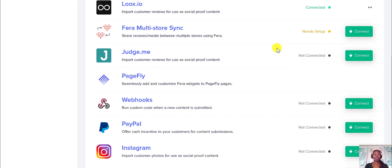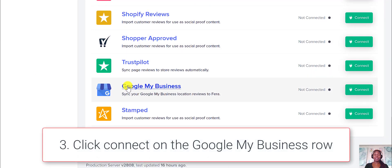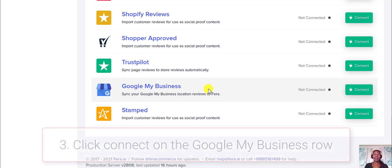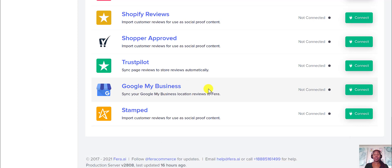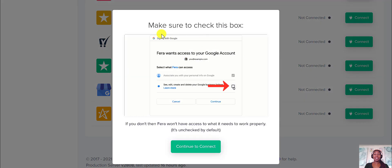You can scroll all the way to the bottom and you'll see Google My Business. You're going to need a Google My Business listing in order to connect Pharah and Google My Business. All you do is click connect, and it will give you some instructions — make sure to check the spots and then continue to connect.